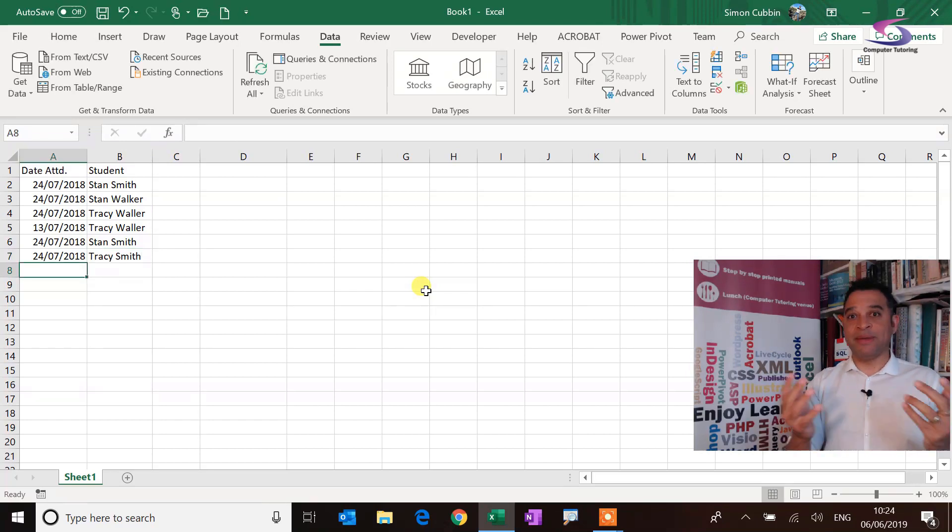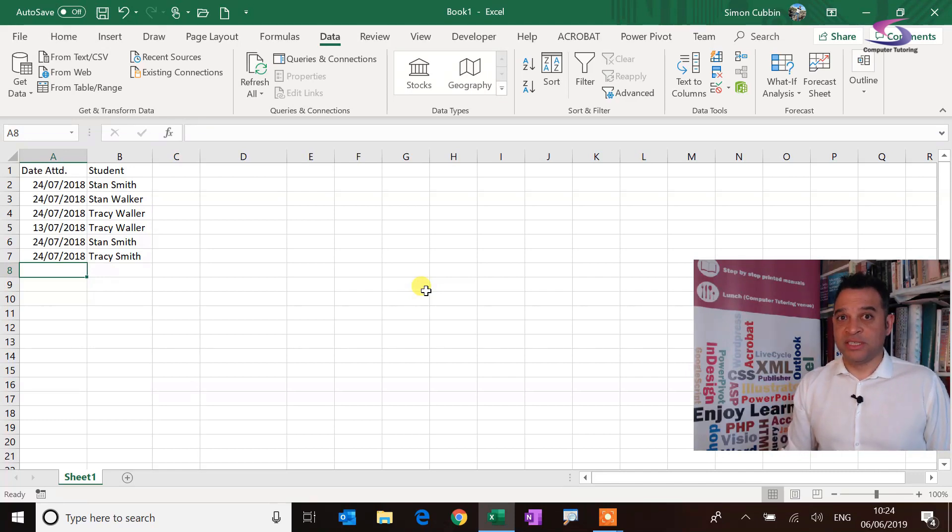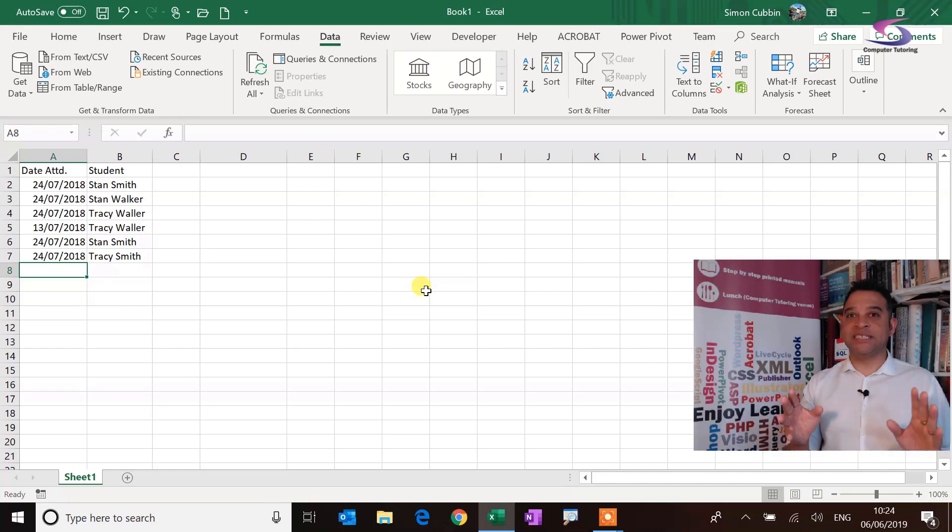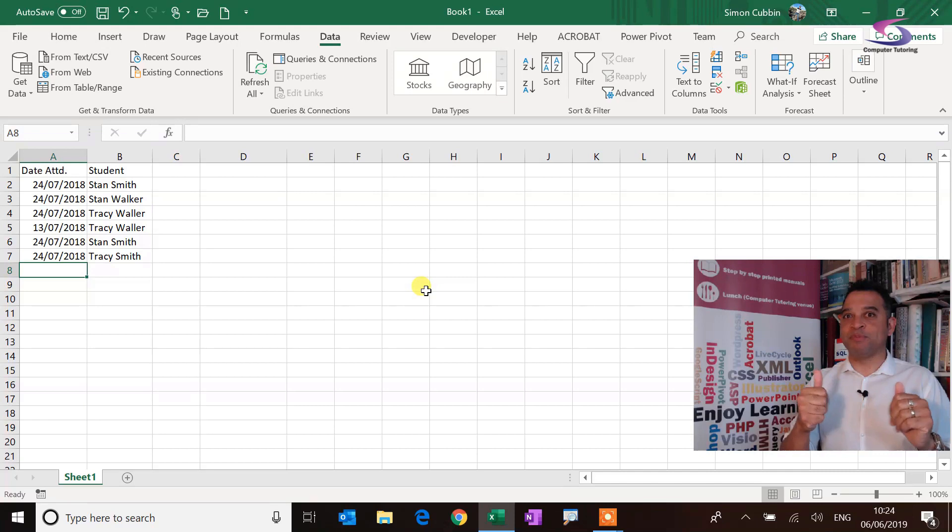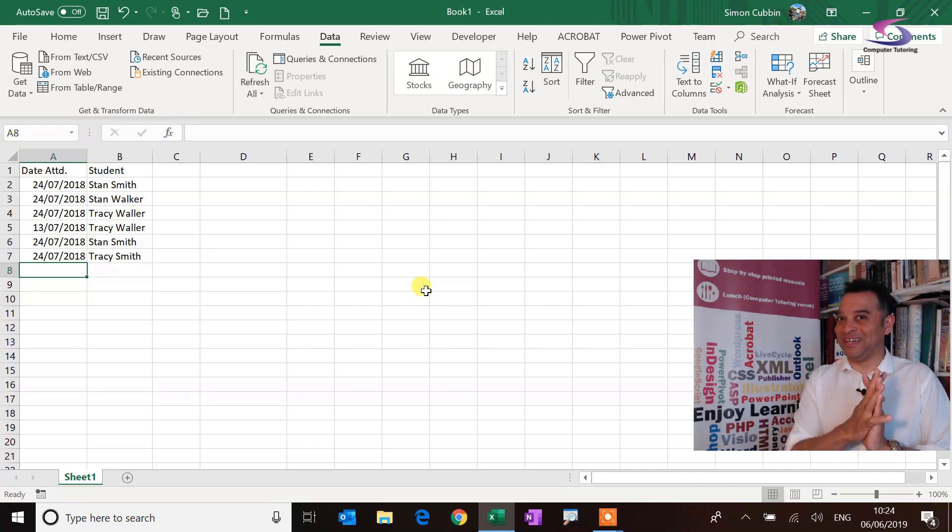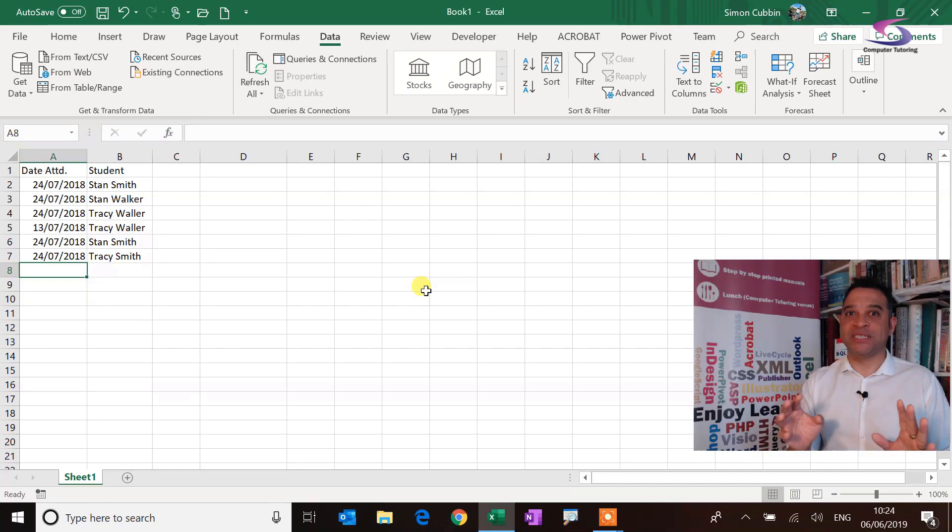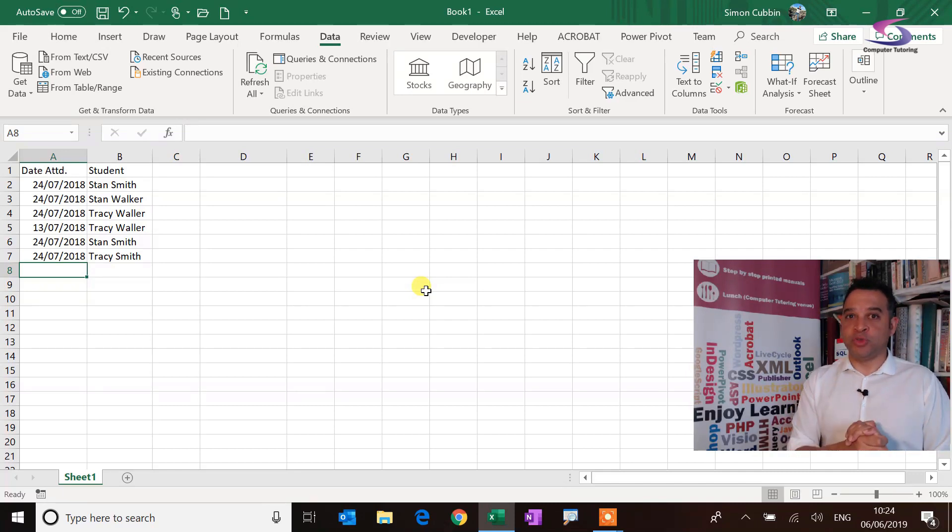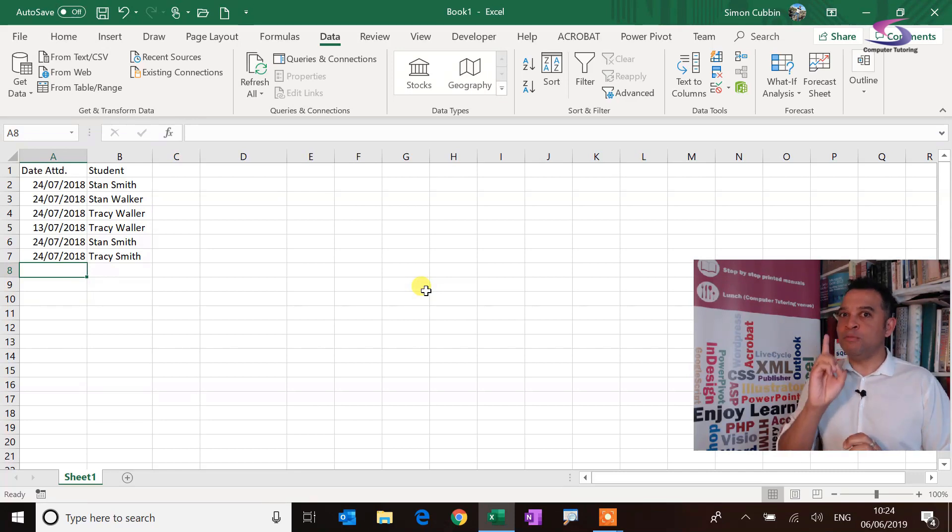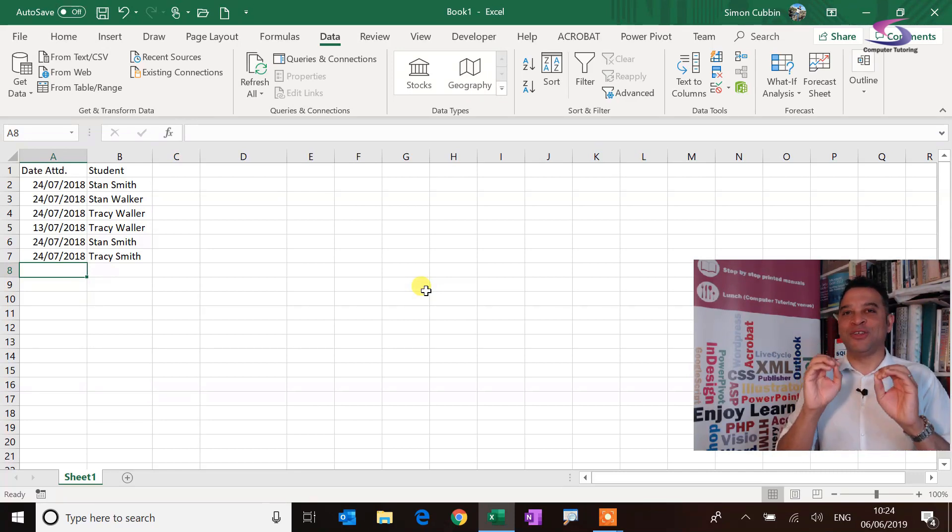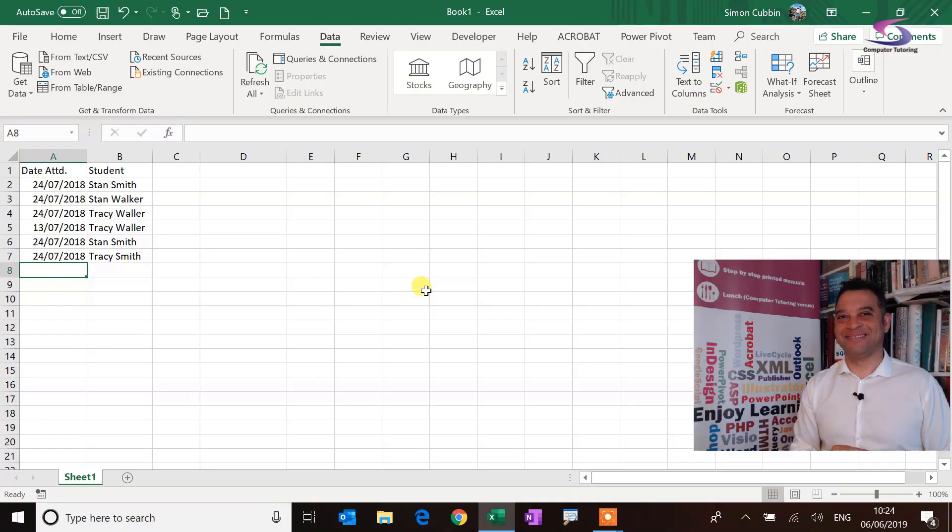So there we have it, duplicate values. So if you've got anything out of this, please make sure you like it. Be very polite of you, very much appreciated. If you've not already done so, please subscribe so you don't miss any of the training tutorials that we bring out regularly. And just one more thing, thank you so much for watching.